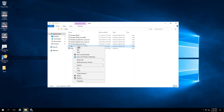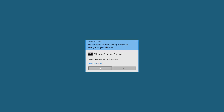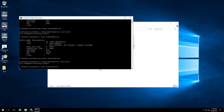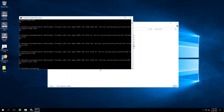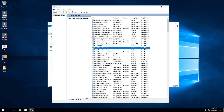In case you want to re-enable the services, use the re-enable batch file. It basically works the other way around — the services were disabled and now are running and set to automatic.